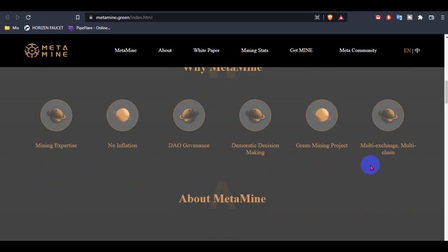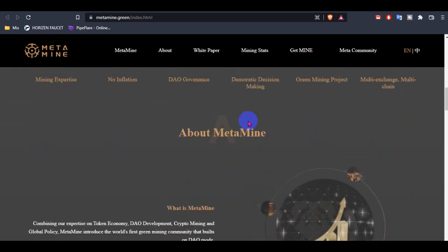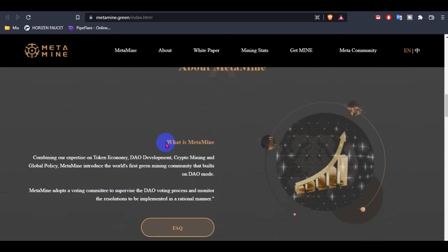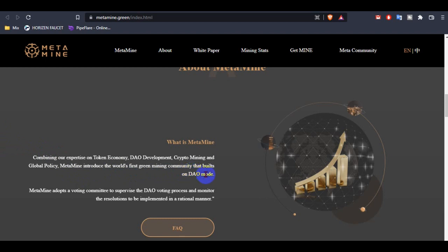About MetaMine, we can see what is MetaMine. MetaMine combines their experts on token economy, DAO development, crypto mining, and global policy mining interest in the world's first green mining community that's built on DAO mode. MetaMine adopts a voting community to supervise the DAO voting process and monitoring the resolution to be implemented in a transparent manner.